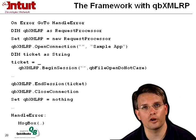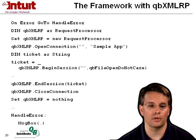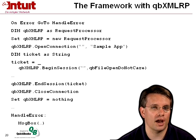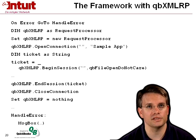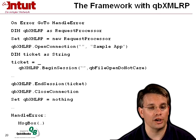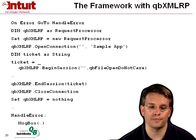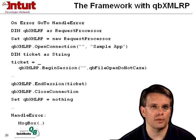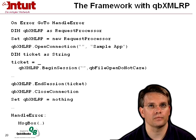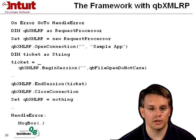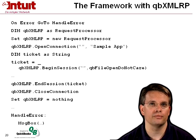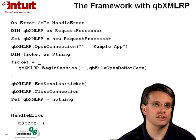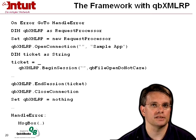So let's look at that framework with QBXML RP. As I said before, you want to be prepared to trap HRESULTS. In Visual Basic, they'll be thrown as an exception. So I have on error, go to error, handle error. And the handle error is down below, and we'll provide a message box or something like that. We create our request processor object. We open connection. We create our ticket. And we call begin session.